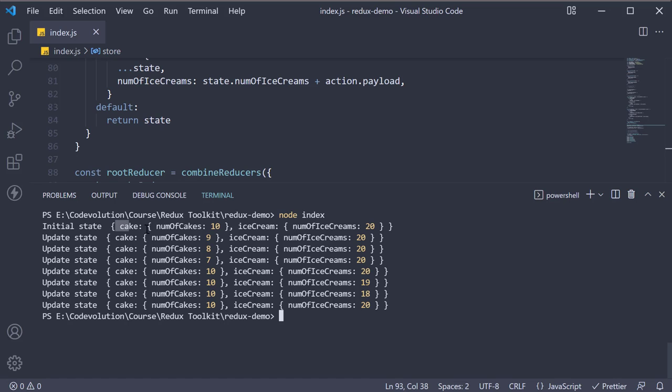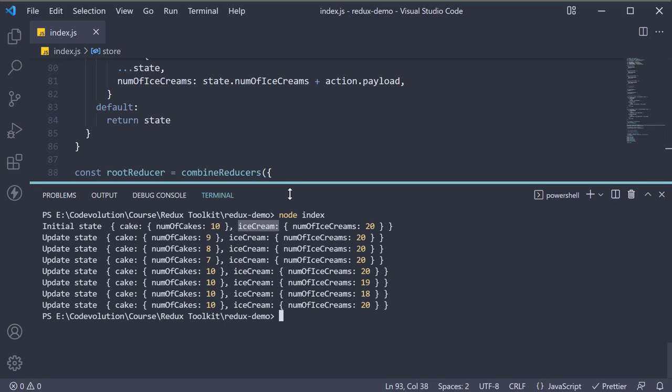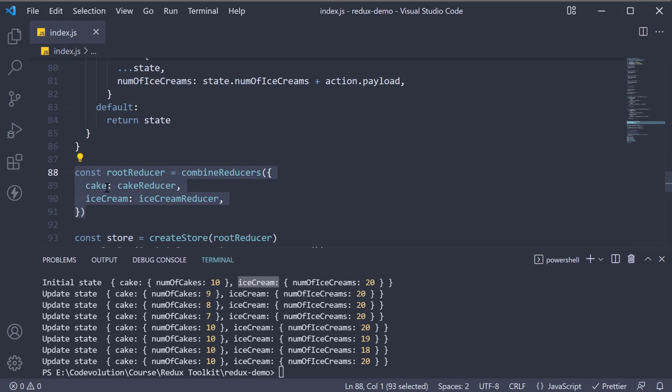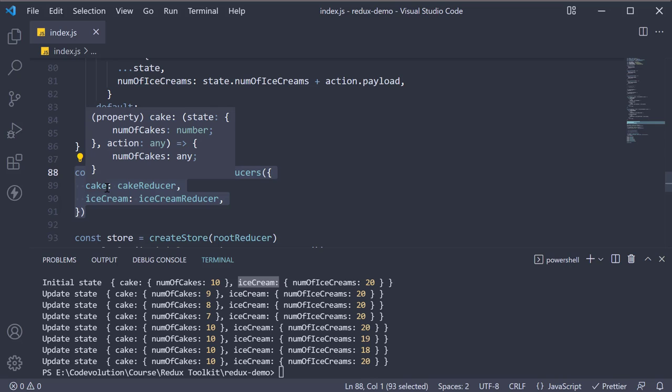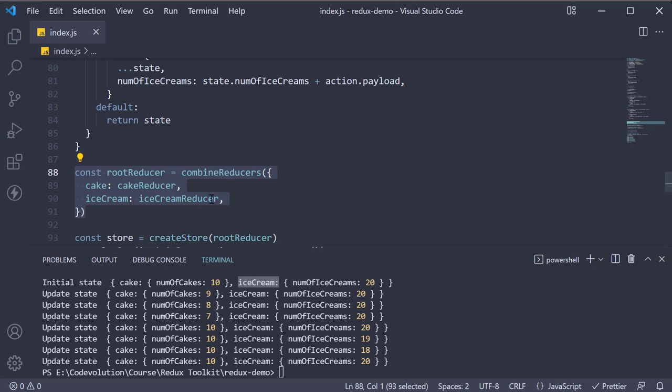The cake and ice cream here correspond to the key we have specified while combining the reducers. You can specify the key as anything you wish to, but what you see here is sort of the convention.